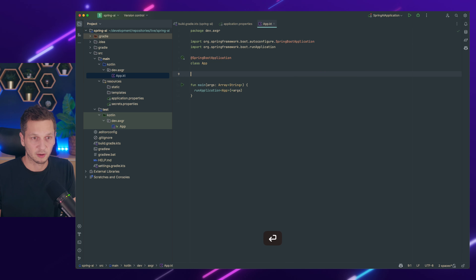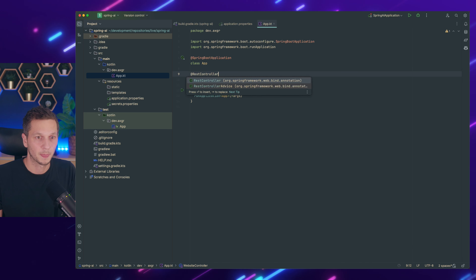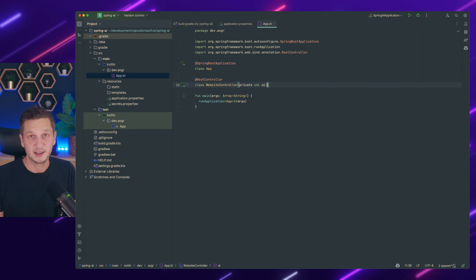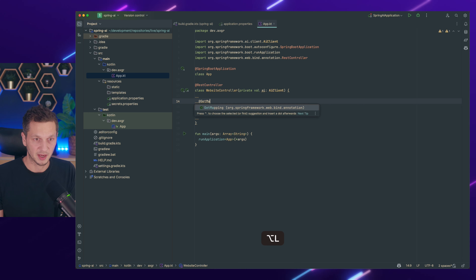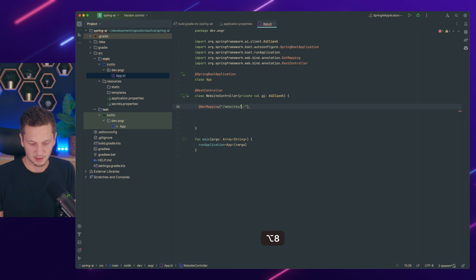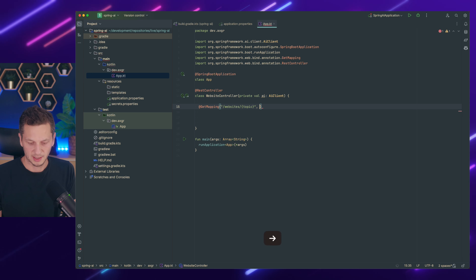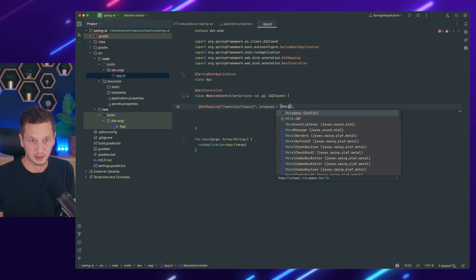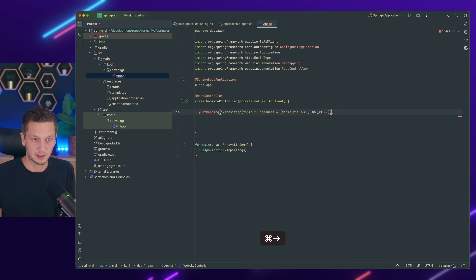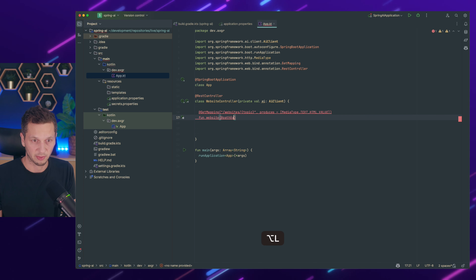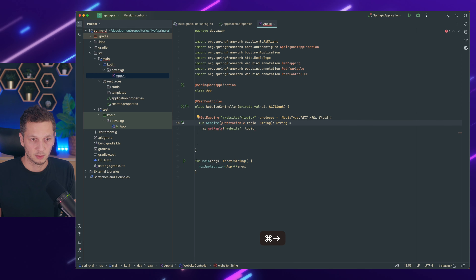Let's go to the app. We define a controller — let's call it WebsiteController. This is going to be a REST controller, and it requires the AI client. We're going to use that in a GetMapping. The endpoint is /websites/{topic}, and it produces media type text/HTML. We add a PathVariable, and it returns a String.